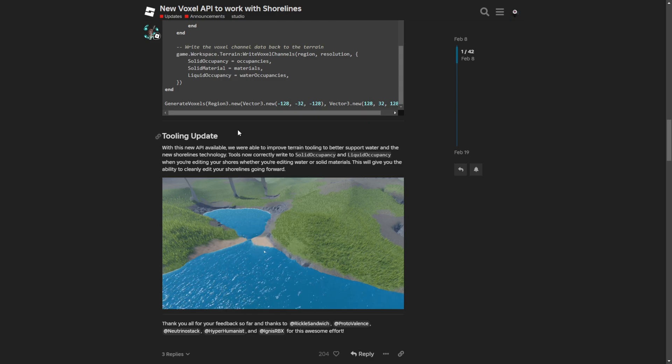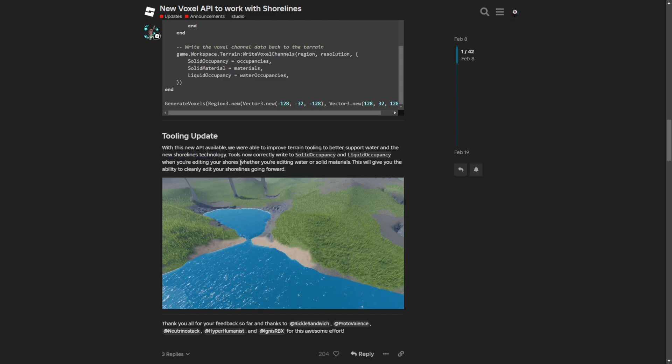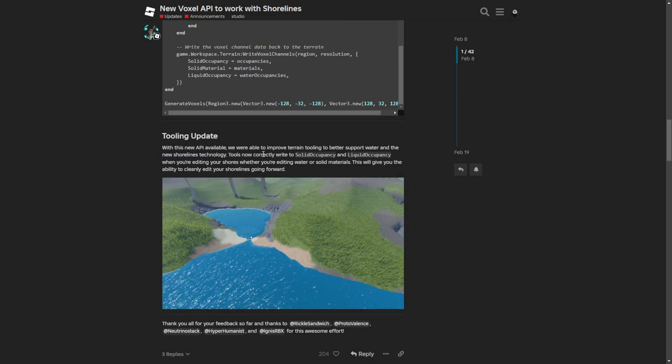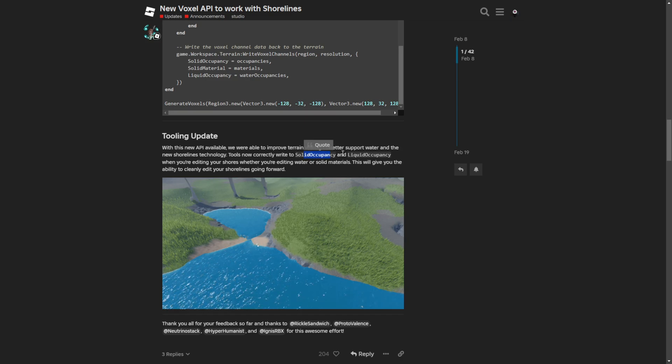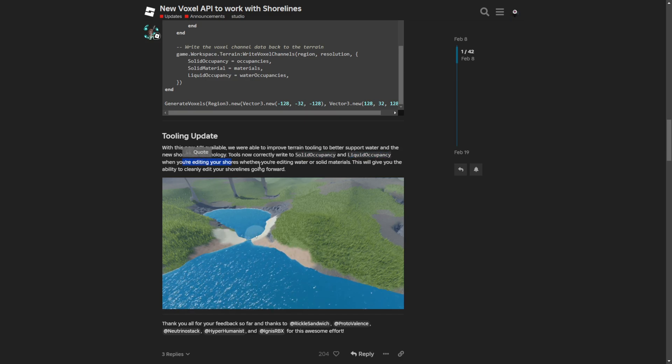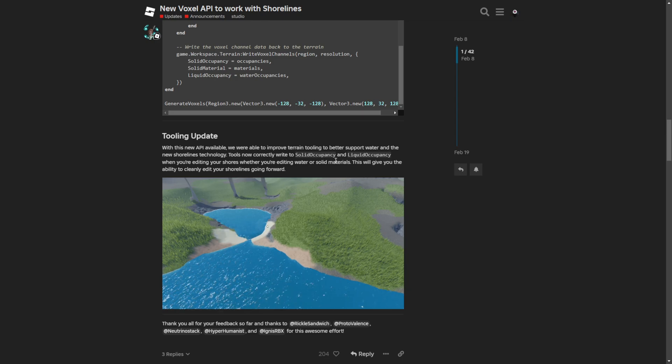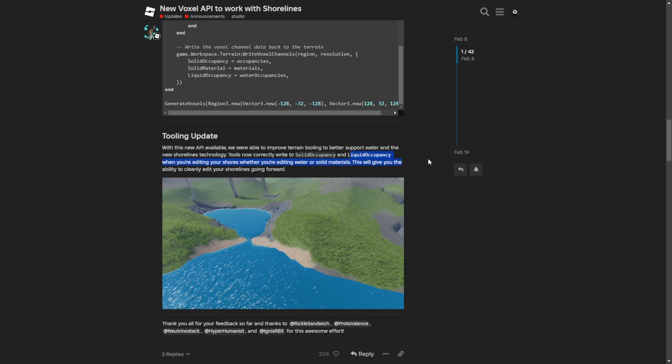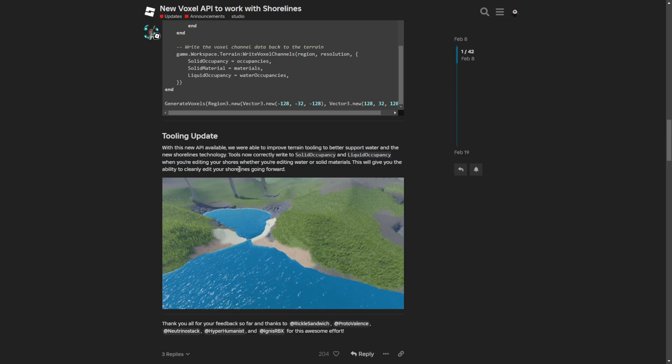Lastly there is the tooling update which was improved to support the new shorelines technology. These tools correctly write to the solid occupancy and liquid occupancy when you are editing your shores, whether editing the water or the solid materials. This will give you the ability to clean and edit your shorelines going forward.